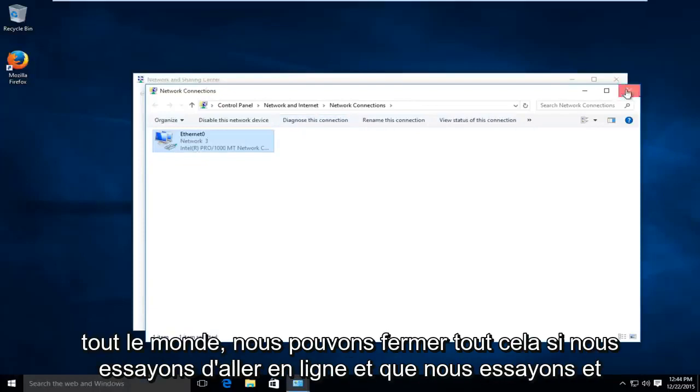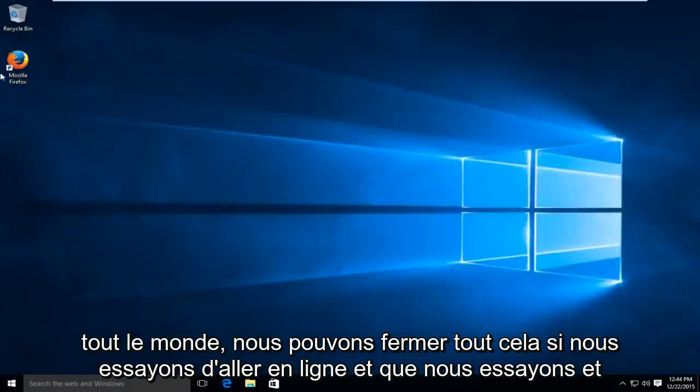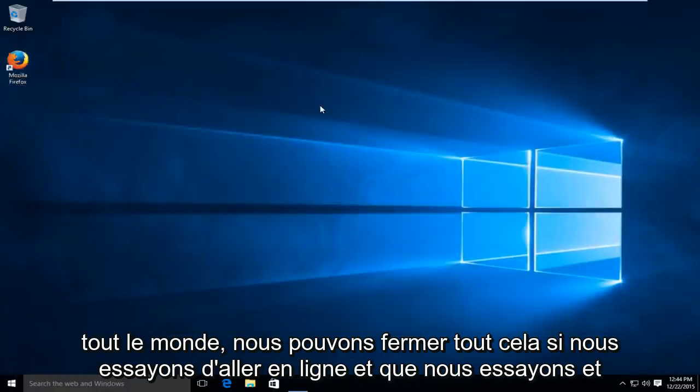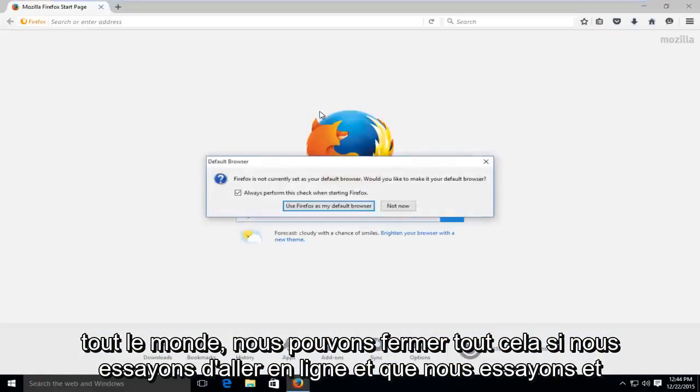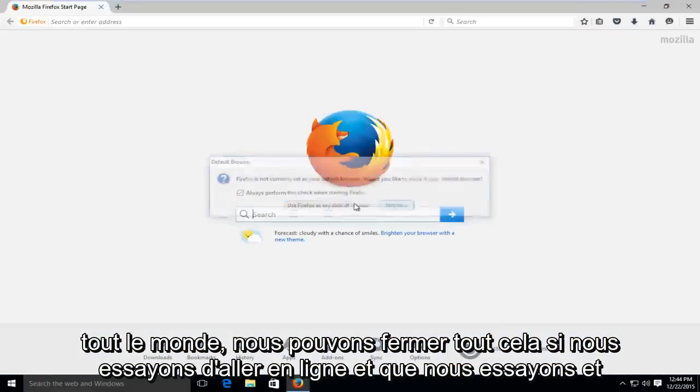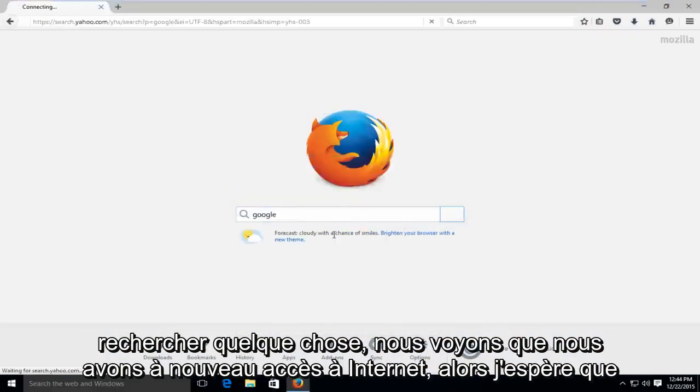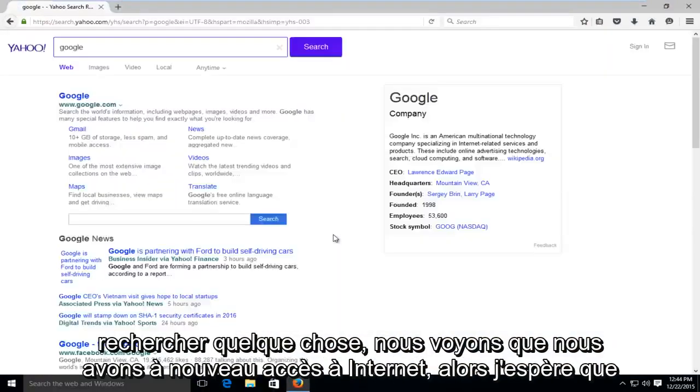And just to show everybody, we can close out all that. If we try and go online and we try and search something up, we see we have internet access again.